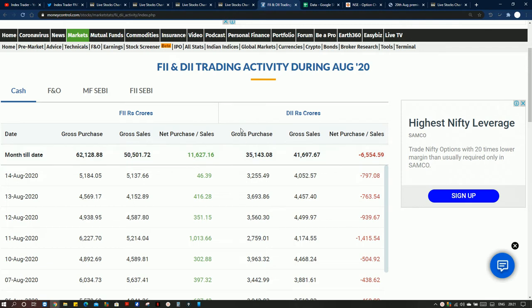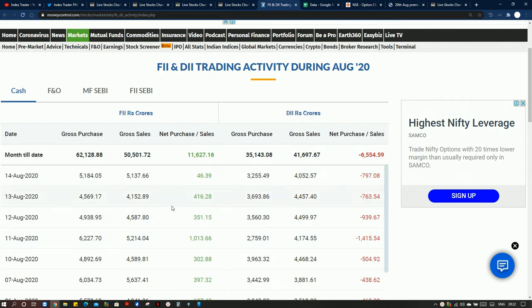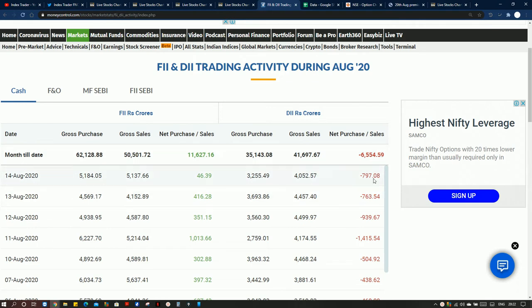In the cash data, FIIs are biased net buyers, but they are not strong enough — they are booking stocks at higher levels, and that buying is not strong enough to keep the index going upside. DIIs are consistently booking their profits and are bearish on the market. So the cash data is not encouraging. Now we move on to the derivative data.